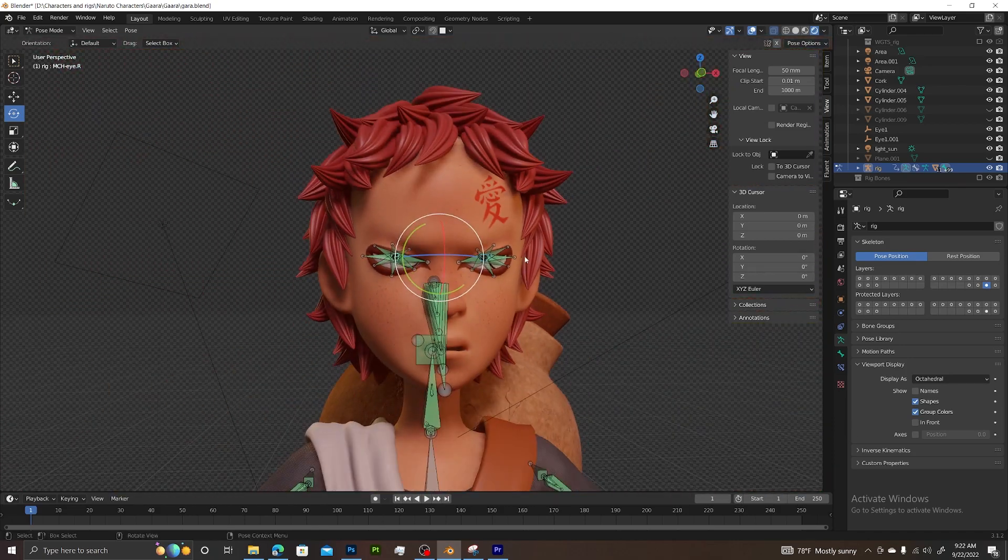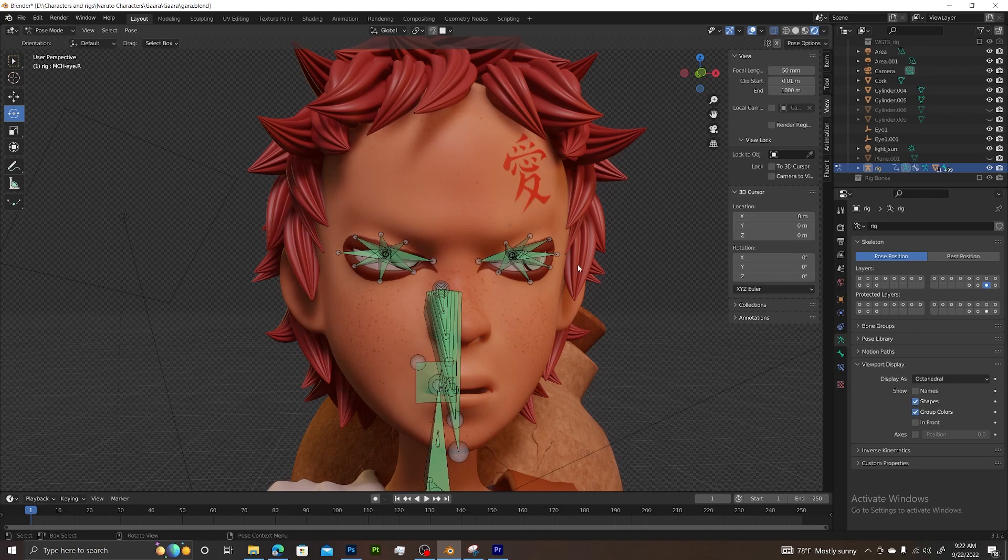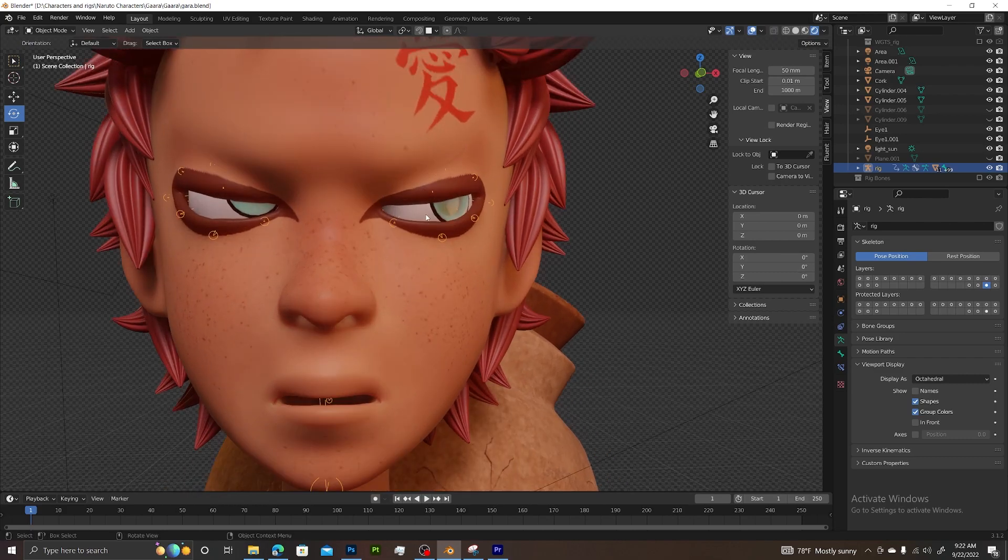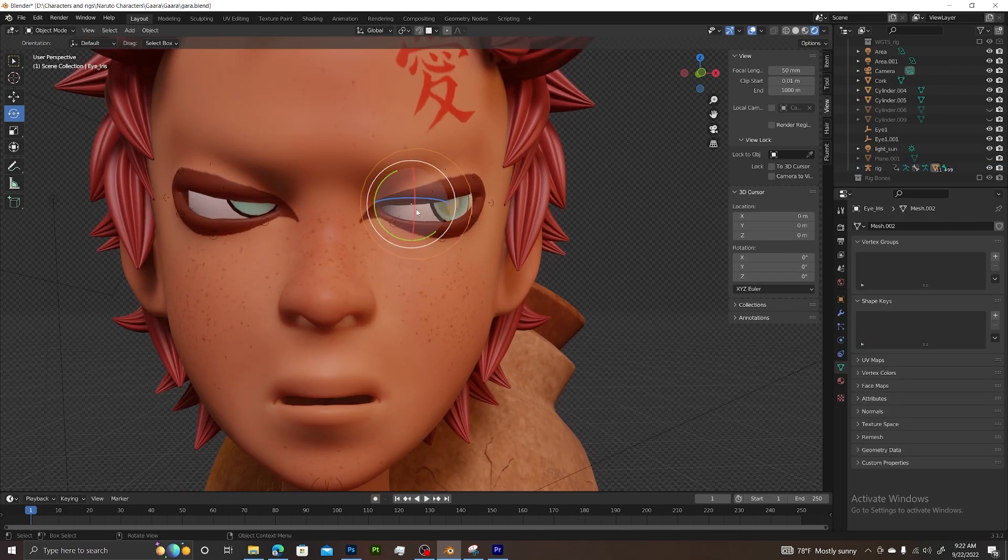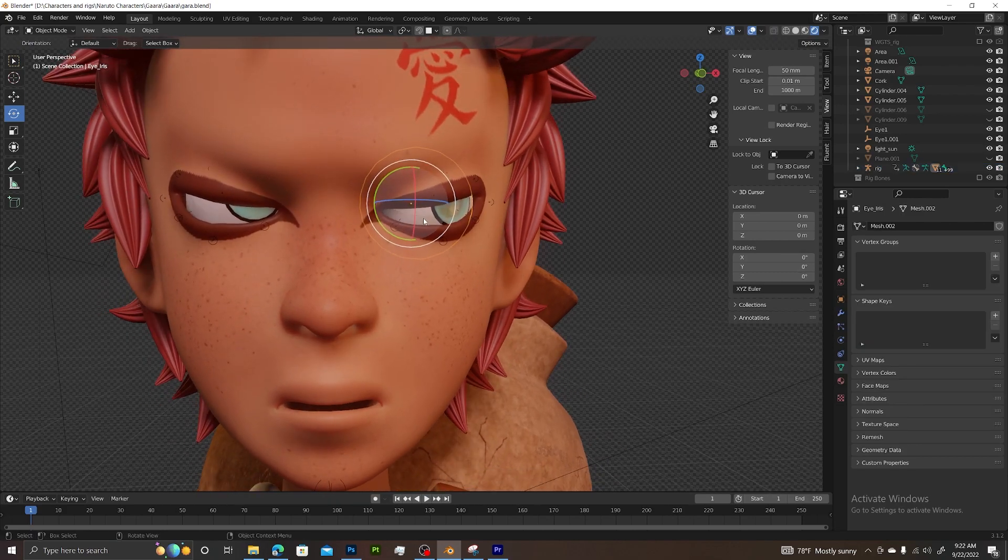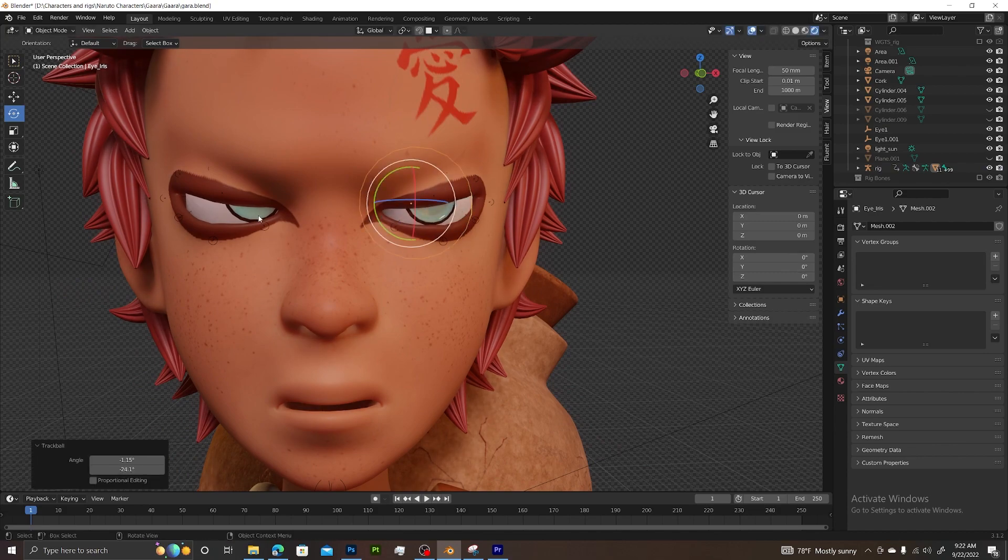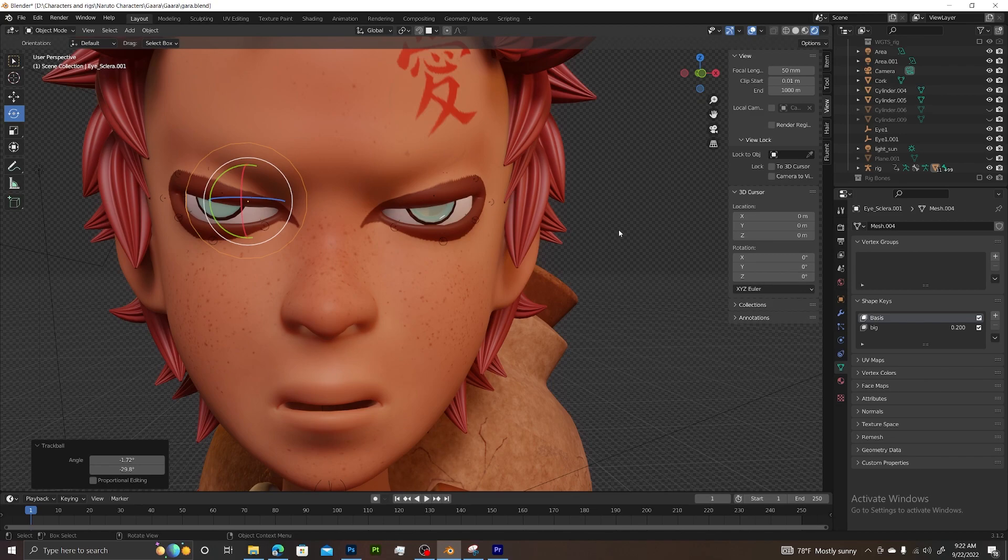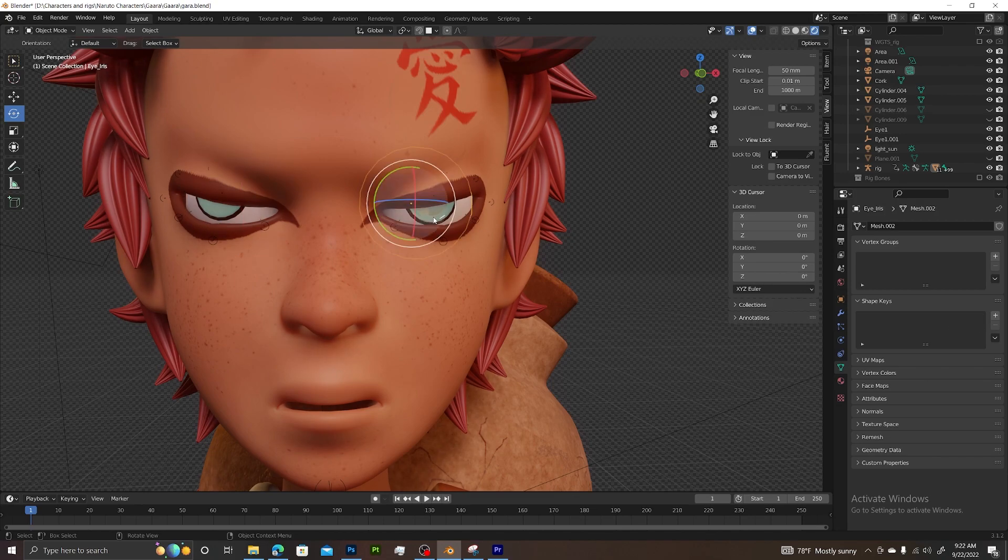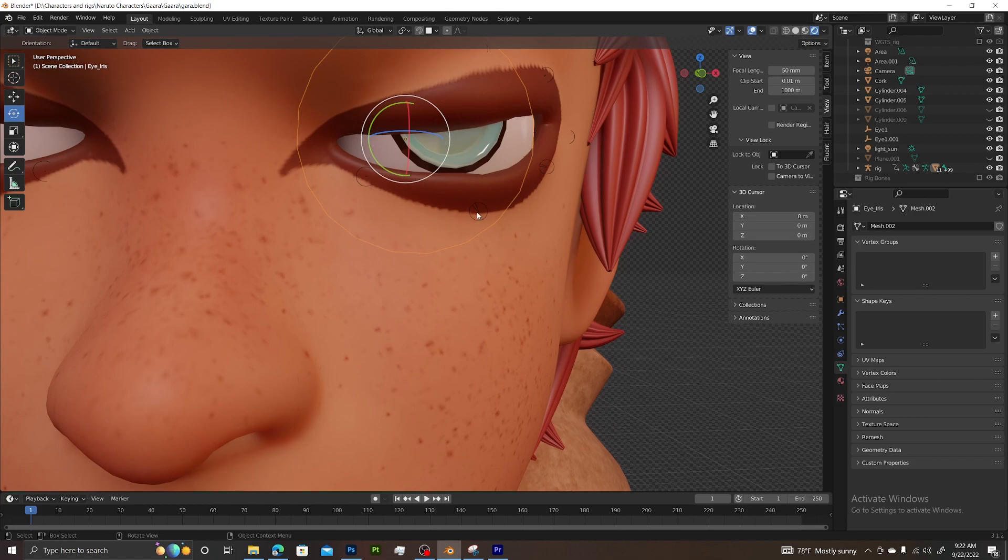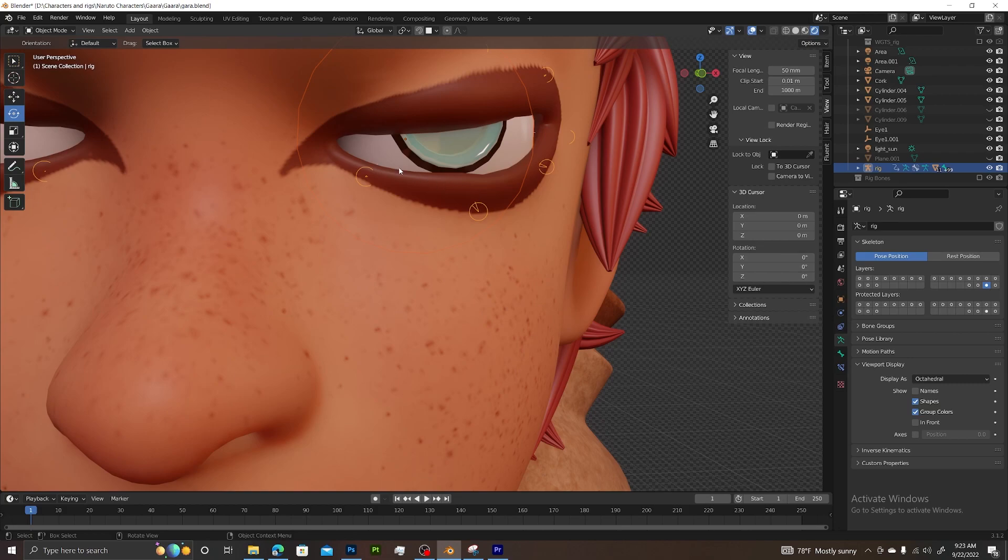With this layer still activated, deselect anything that's selected and go back into object mode. I actually rotated my eyes, so I'm just going to rotate them back forward. You guys may not have to do this, but first thing you want to do is select the eyeball, get close enough to shift-select the rig as well, and ensure you don't select the character's mesh, just the rig.